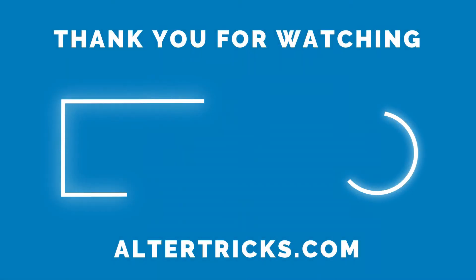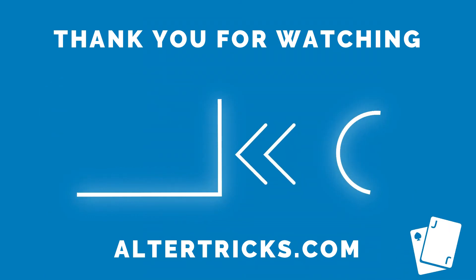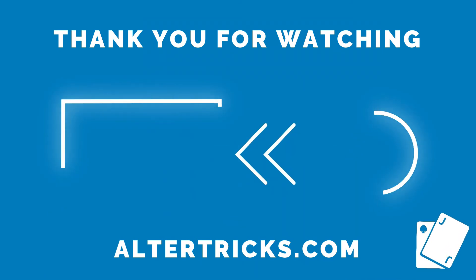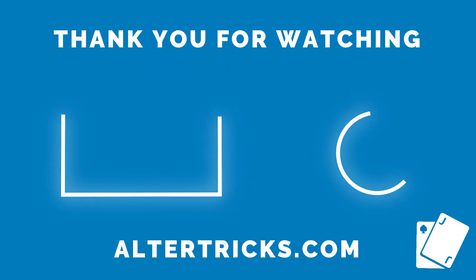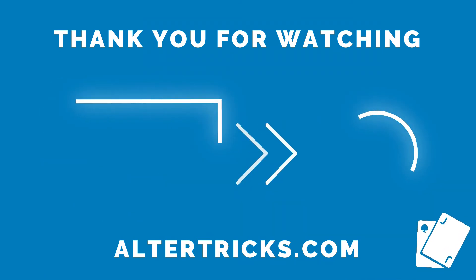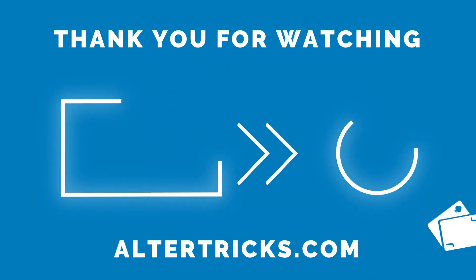Thank you for watching. Click here to watch more and here to subscribe.